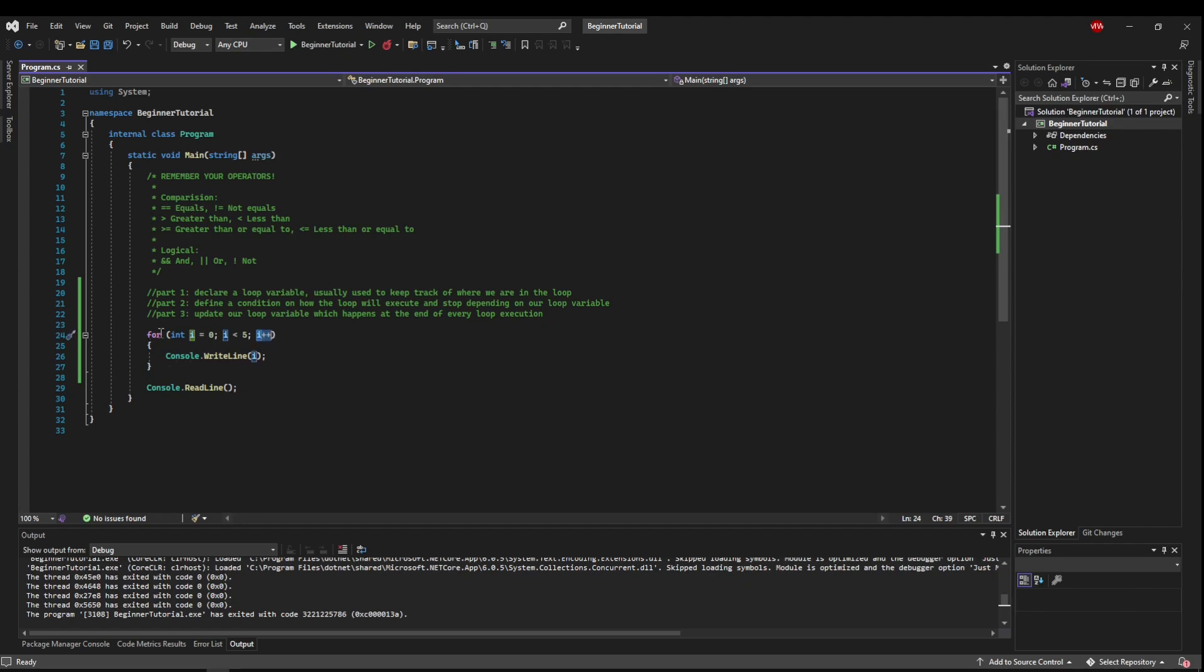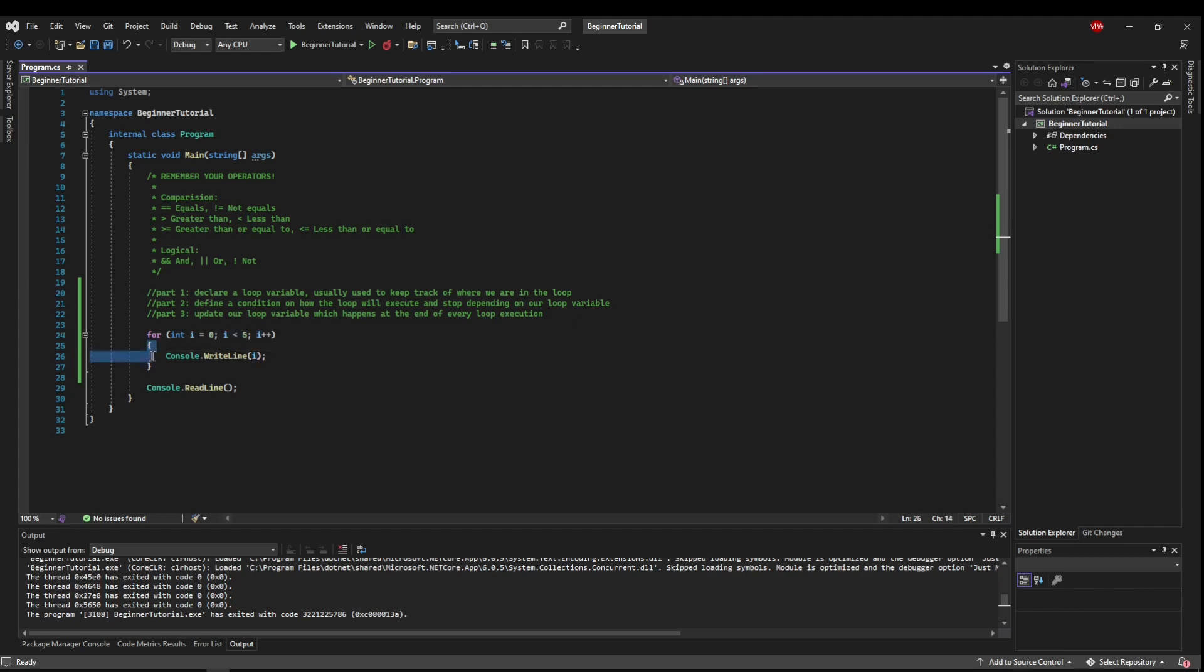And then we start over. Check the condition. If we can enter, we enter. When we're done, we do this.